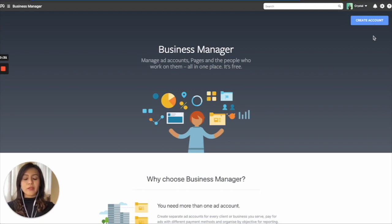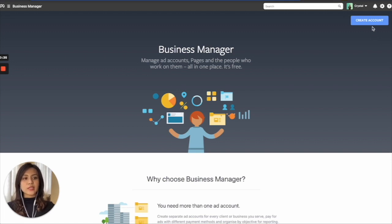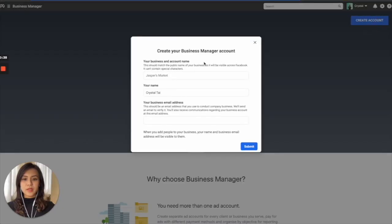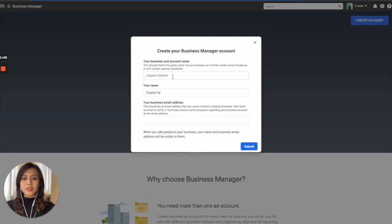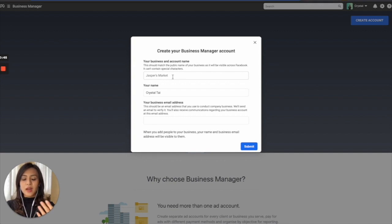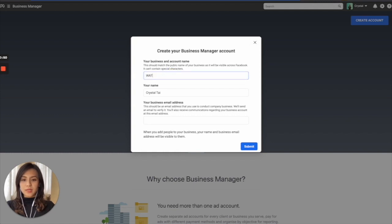So if you do not have an account of Facebook Business Manager yet, you can start creating your account right here. You will need to enter your business name. I suggest to enter the legal business name that is on your government issued paper. So for example, Wattie.